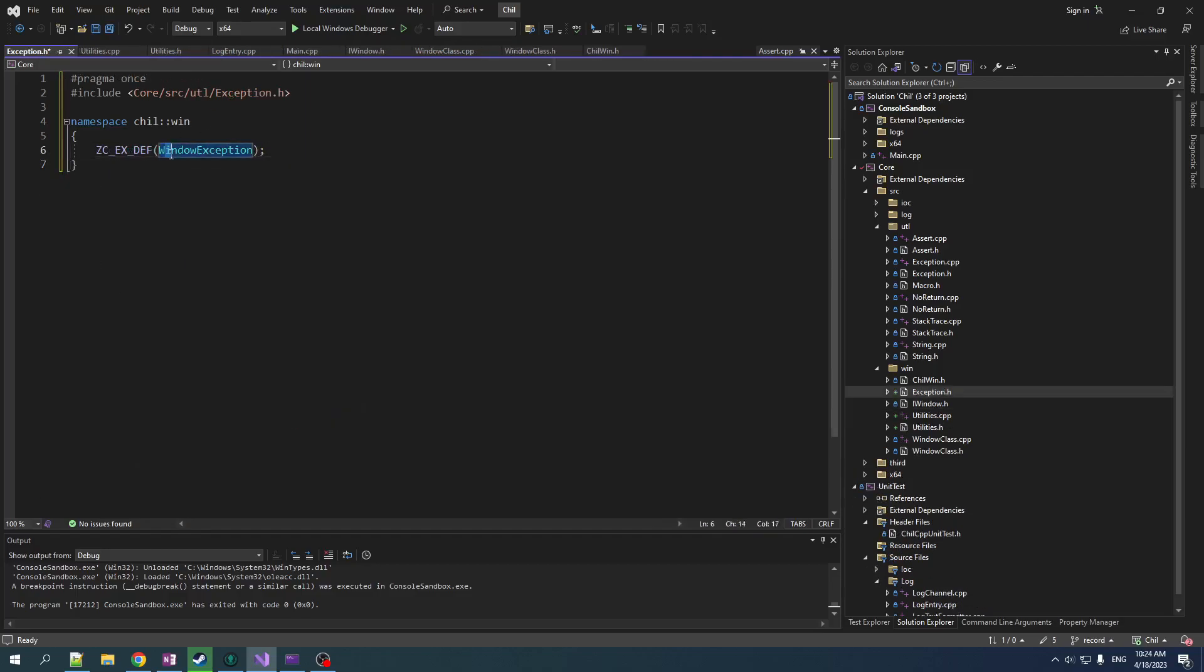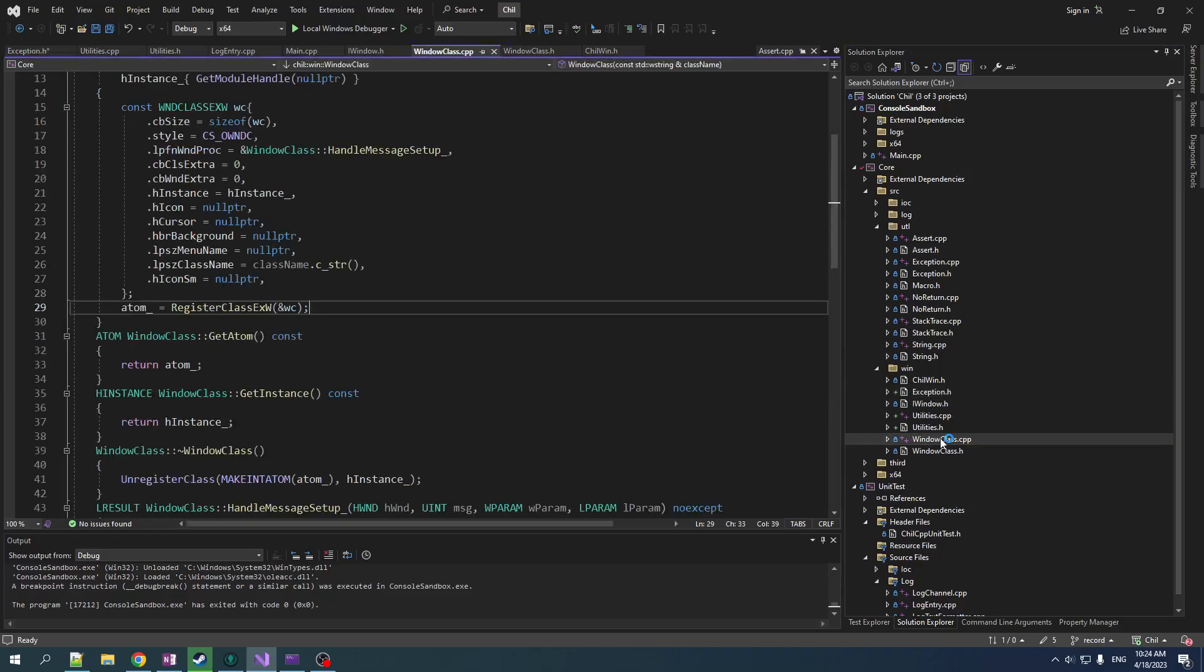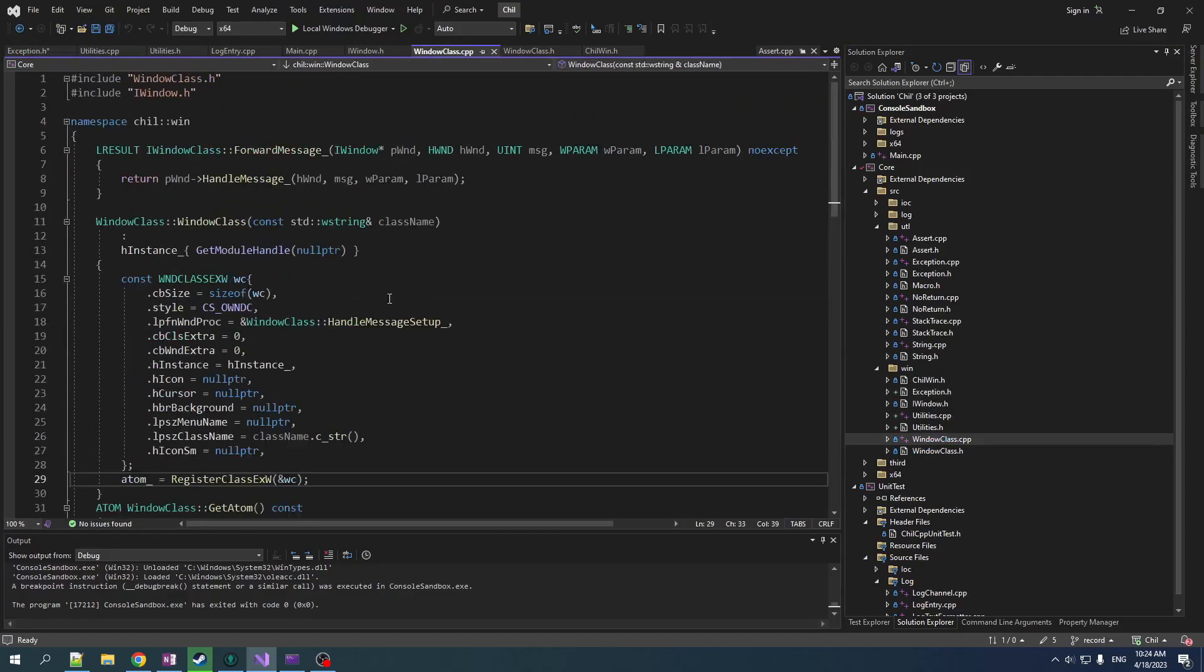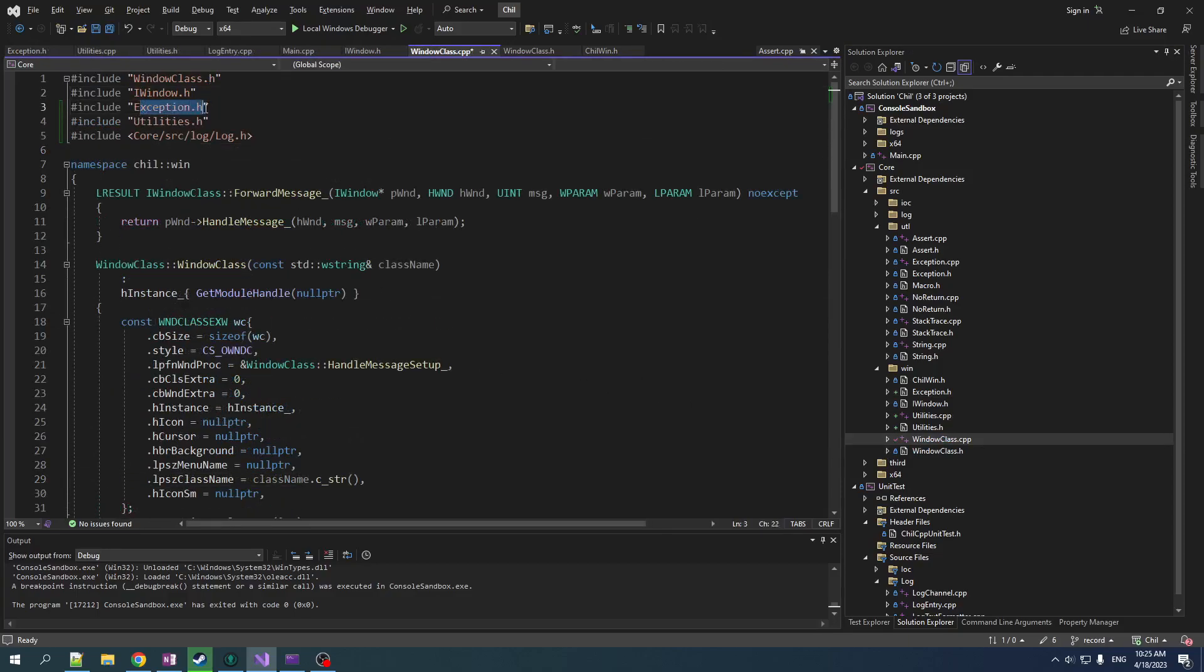We're also going to define a custom exception in the wind namespace just to keep things separate so that you can filter on that if you need to.